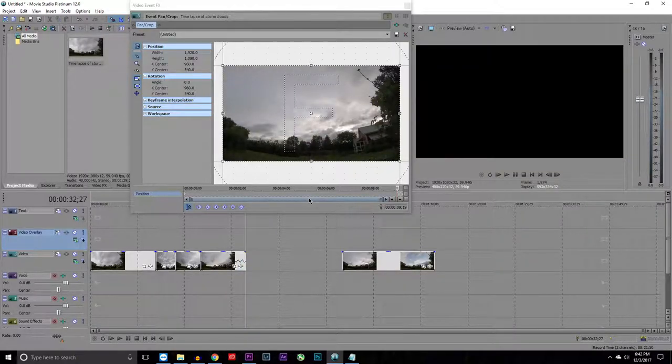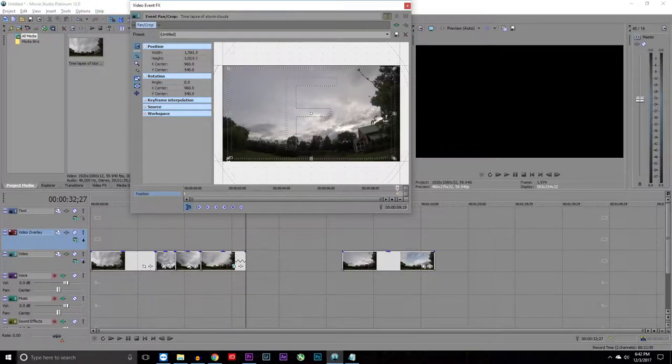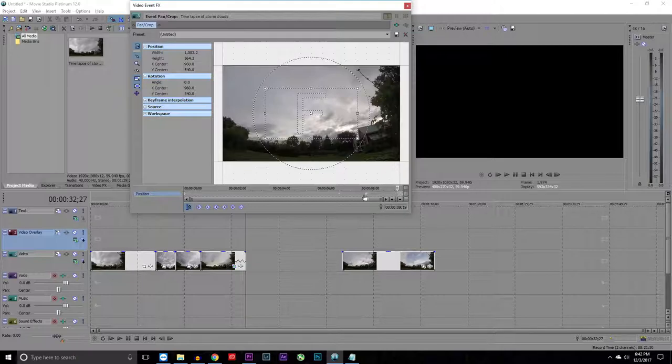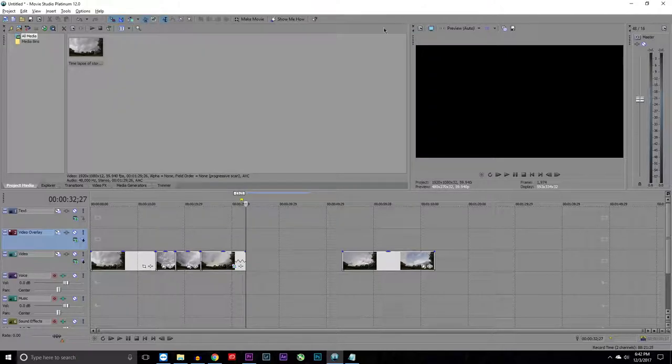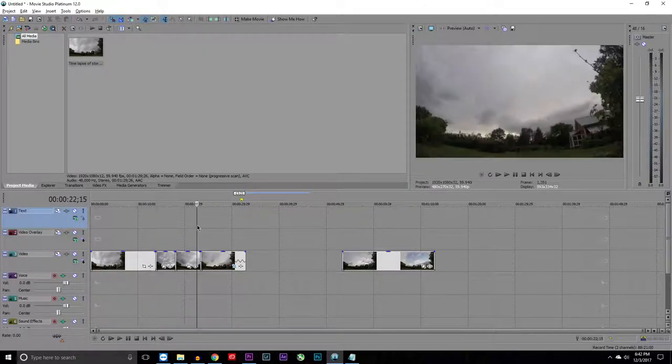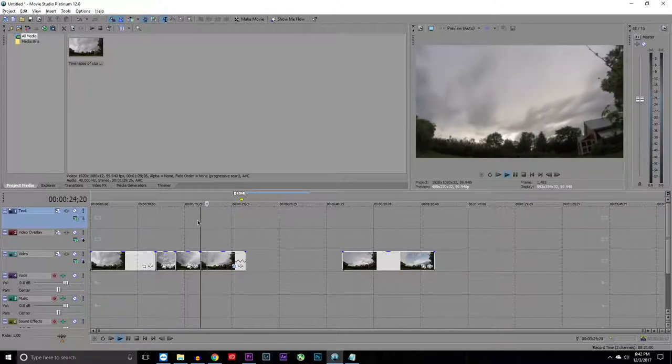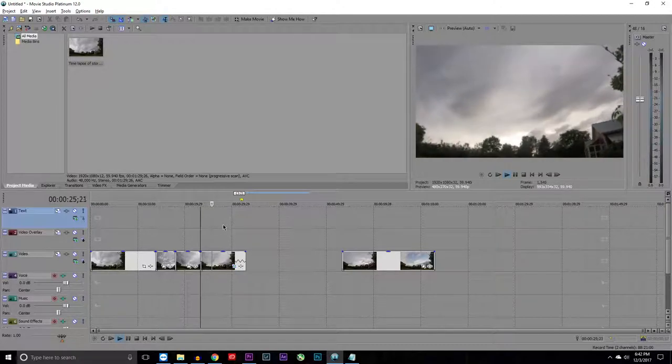Where you want to end zooming in, and then you go down to the corner here, you drag in, and then it makes a little keyframe right here. You can move this keyframe around so you want it in the middle. What it does is zooms in the video.